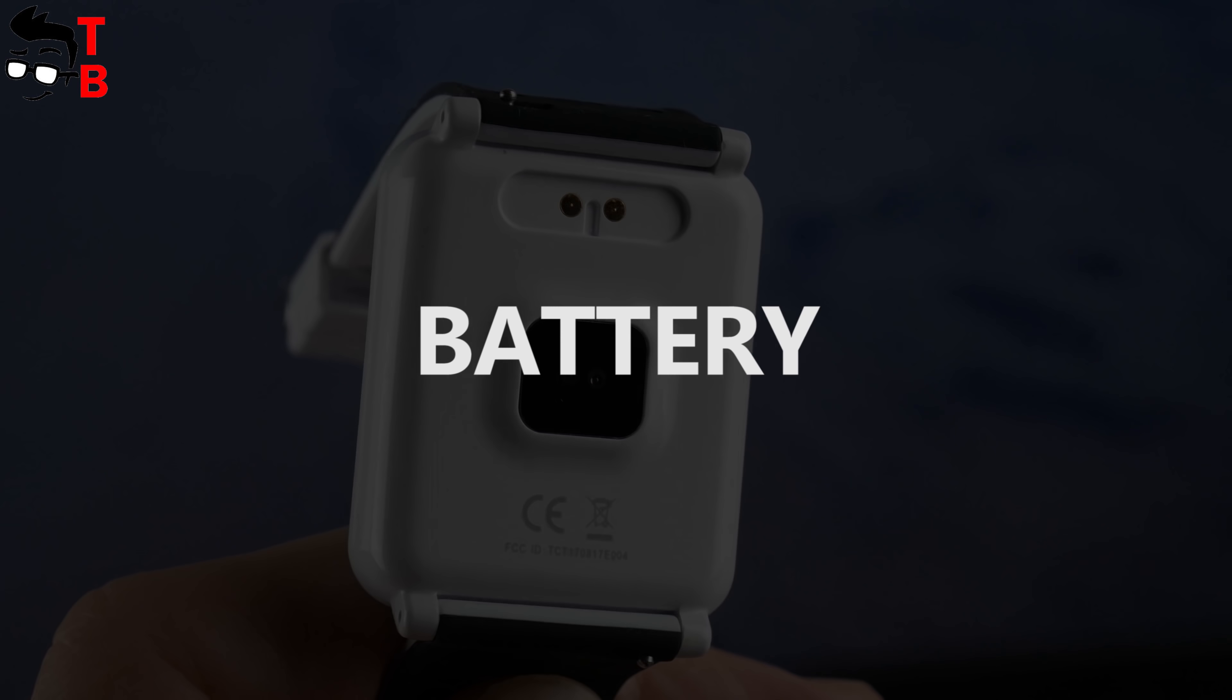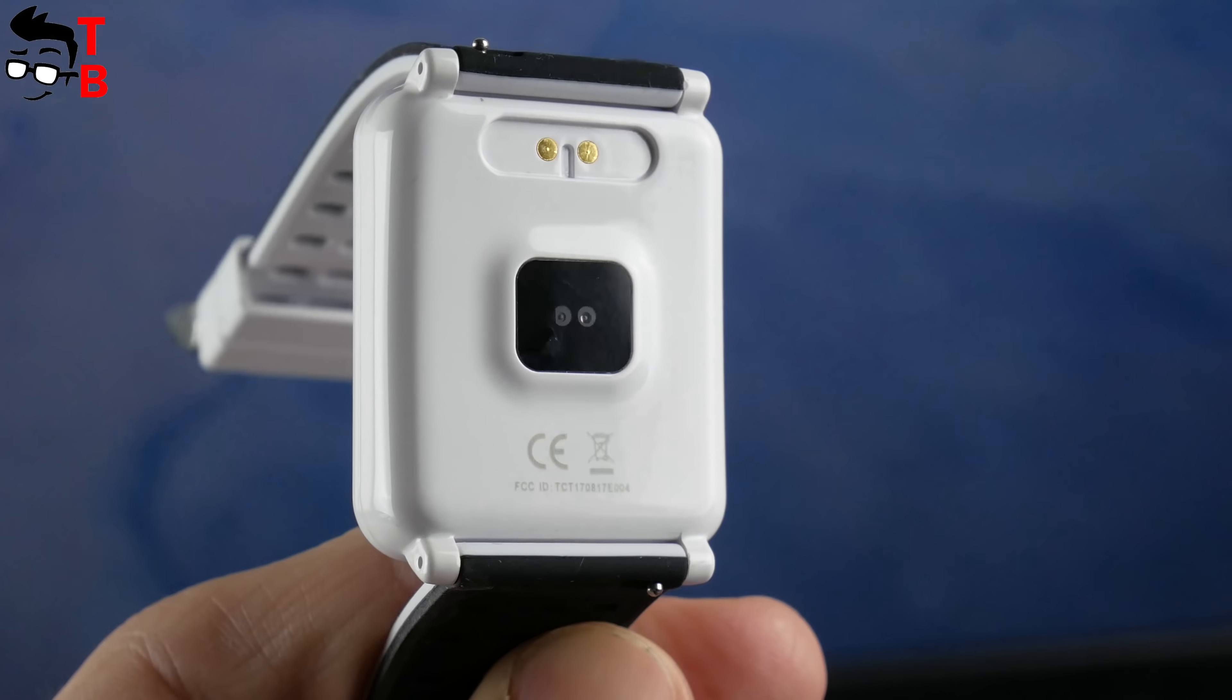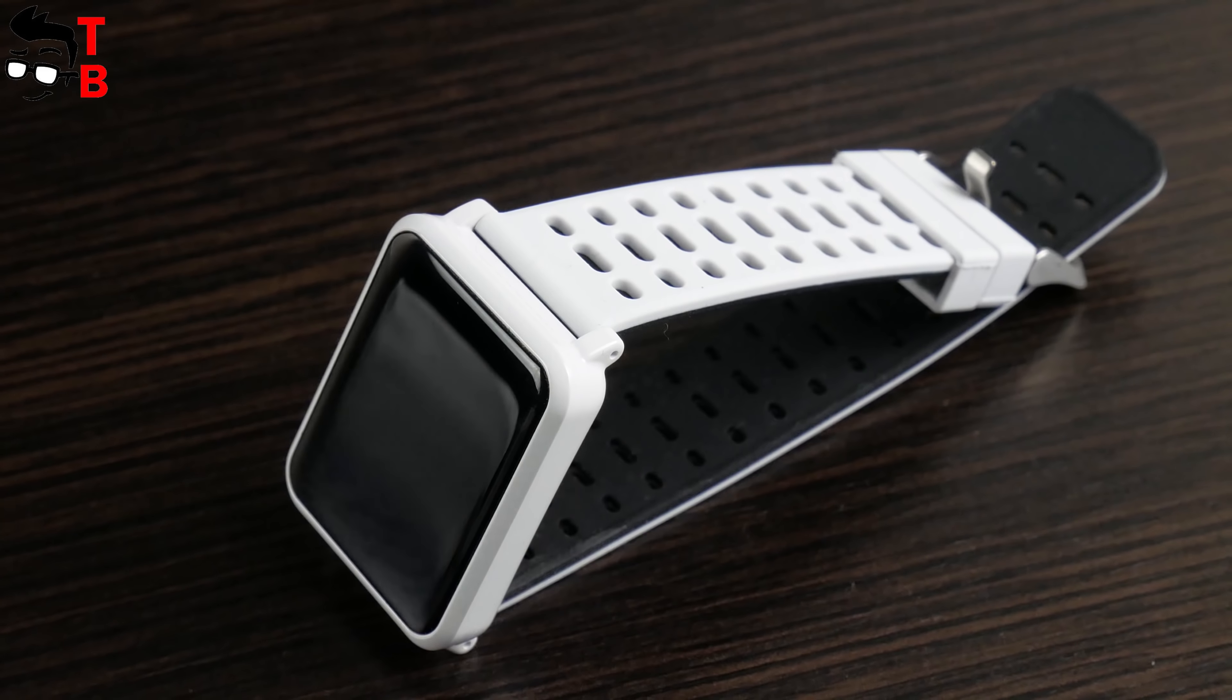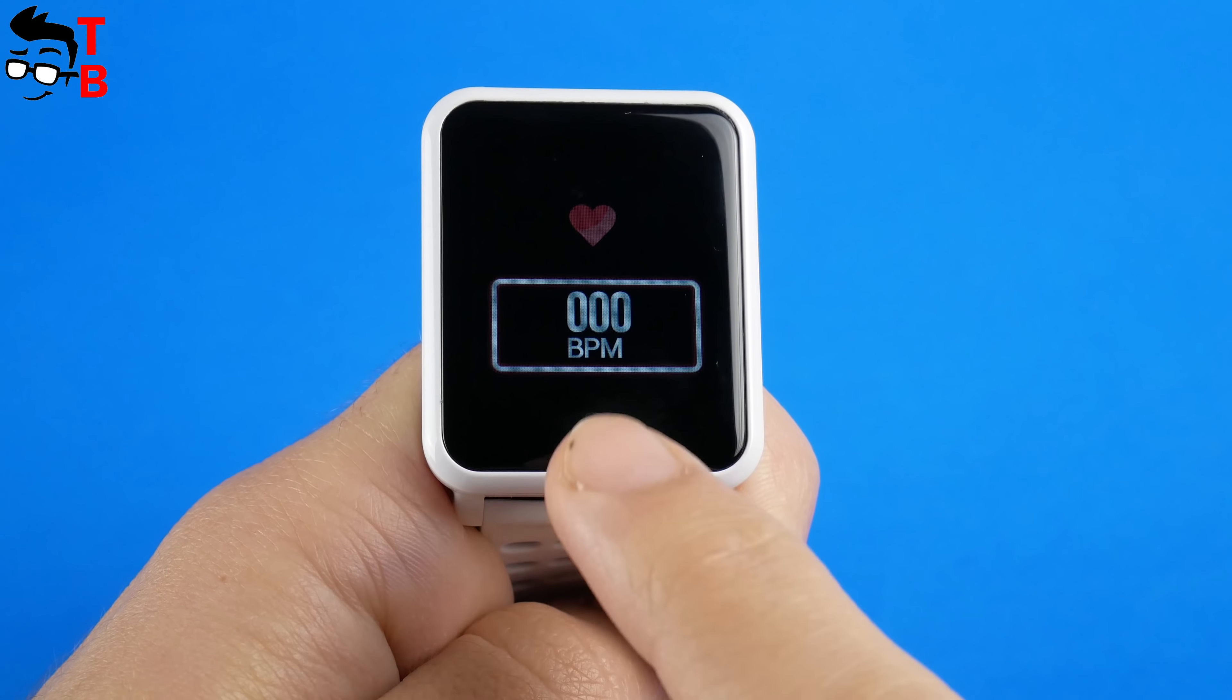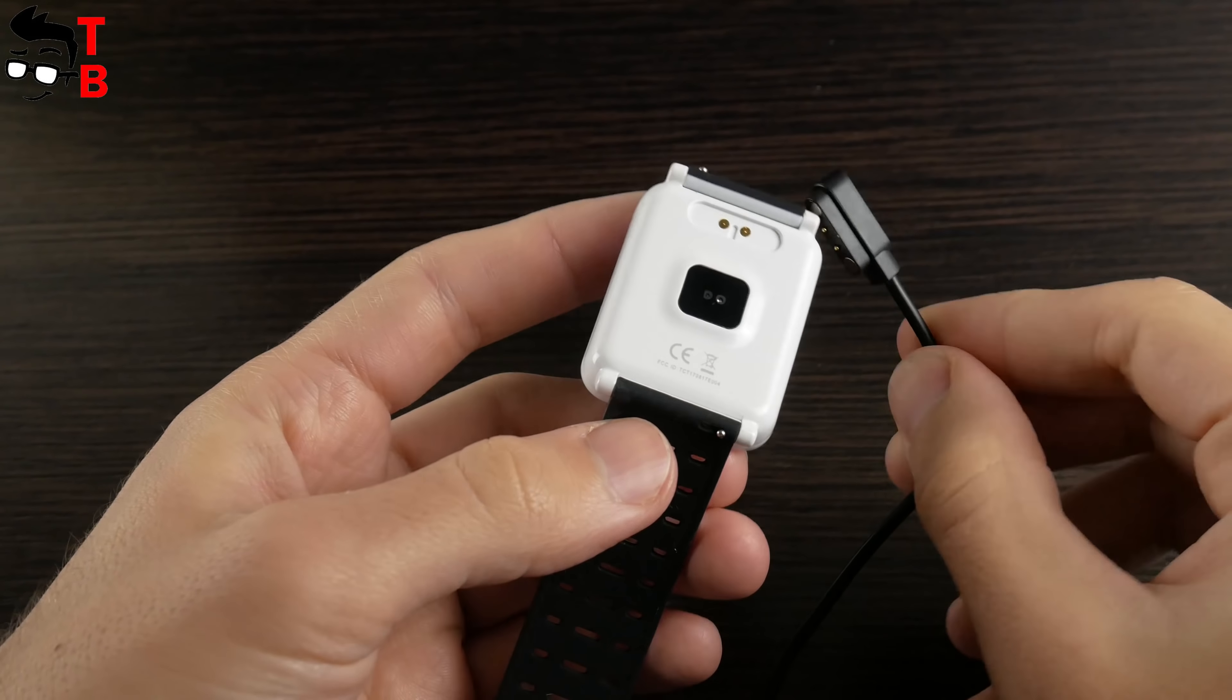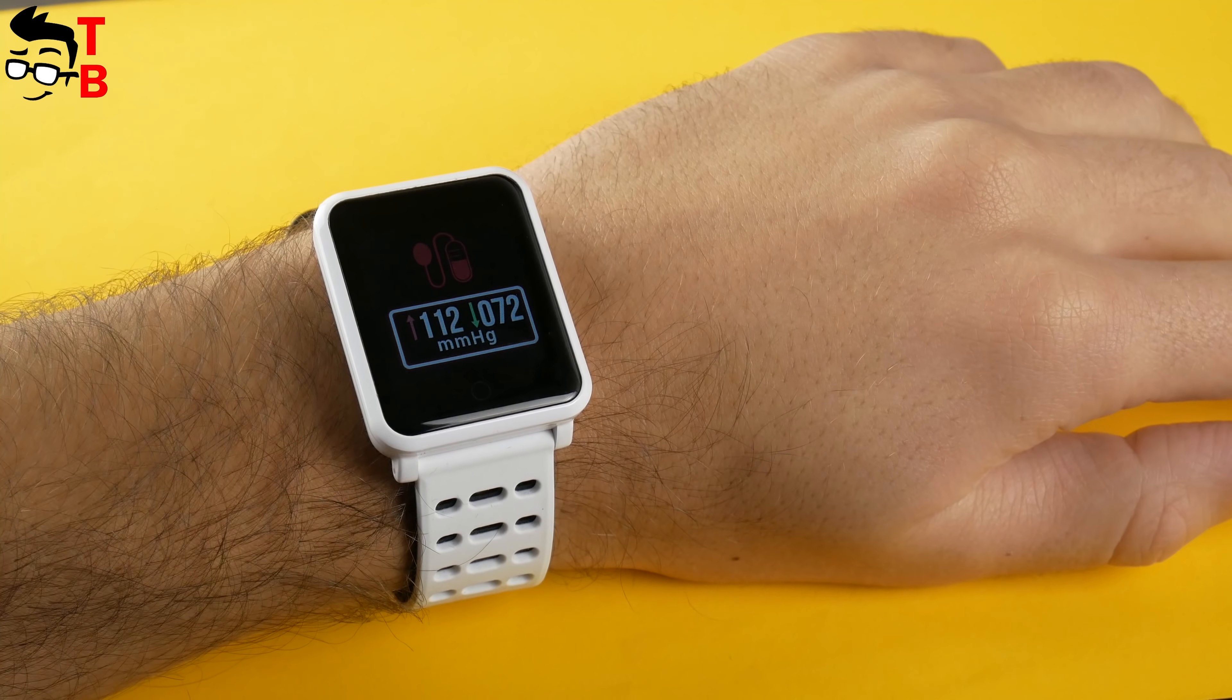The last important thing we should talk about is battery. Bakeey N88 is equipped with 180 mAh battery, and it provides up to 15 days of battery life in standby time or 5 days of active using. Of course, it is far from a Misfit Bip with 30 days of battery life, but it is good for a budget smart bracelet with a color screen.